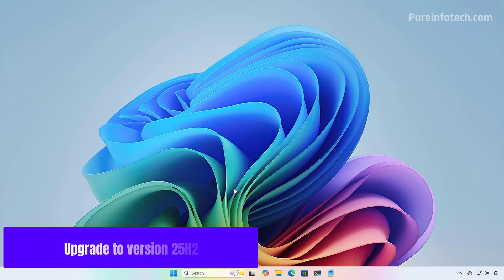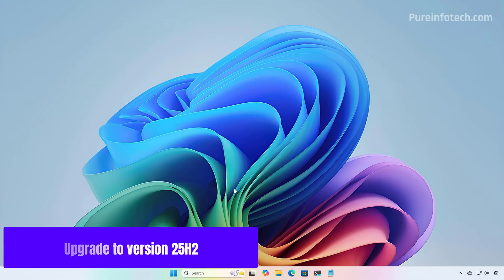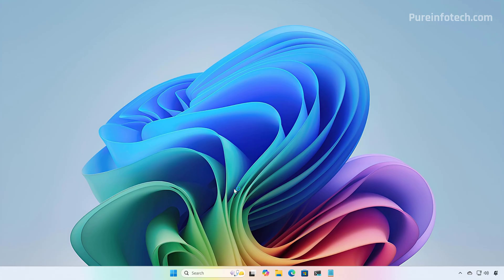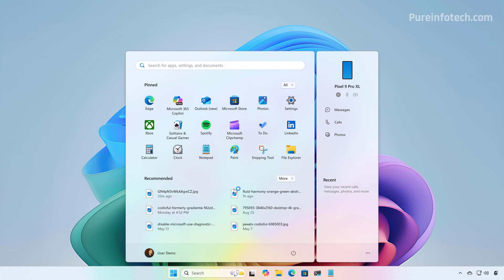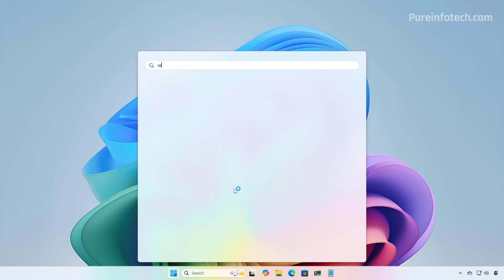And now, we can proceed with the upgrade to version 25H2 from 24H2. And to do that, just open Start, look for Settings.